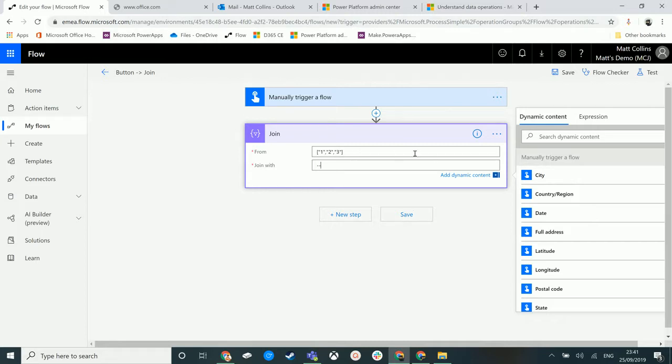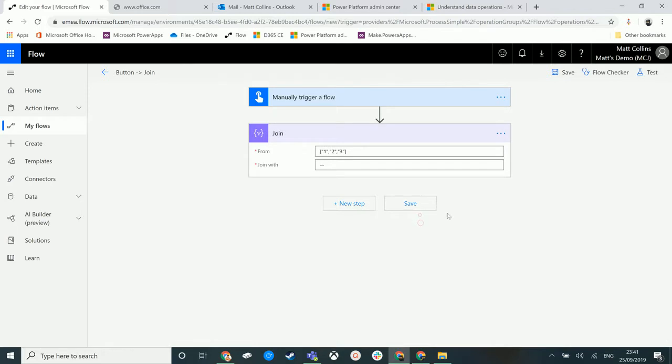This will run through the array and it will join the first record to the second part to the third part using these dashes. Let's save and let's test it.